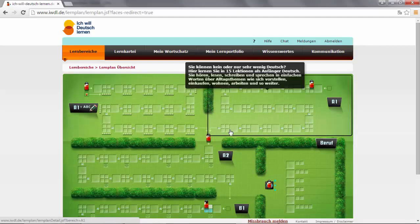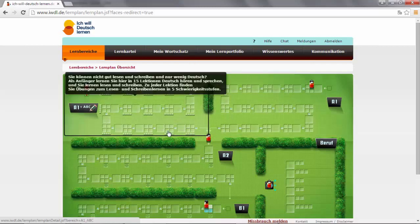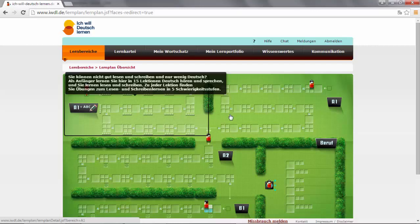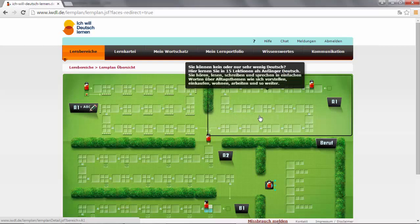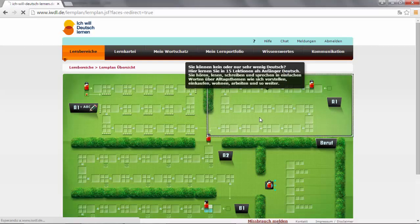We have two fields. The difference is just that the first A1 has more additional exercises for reading and writing. You can perfectly start off with this A1 on the right. So let's click on it.